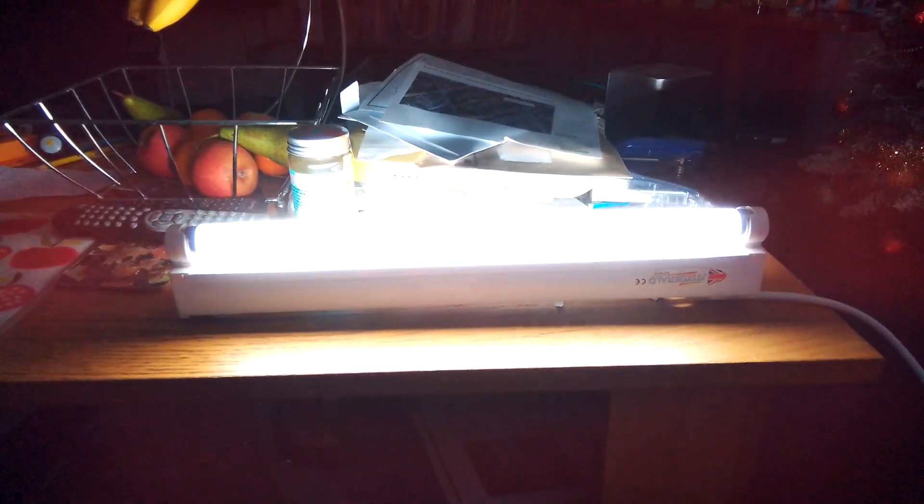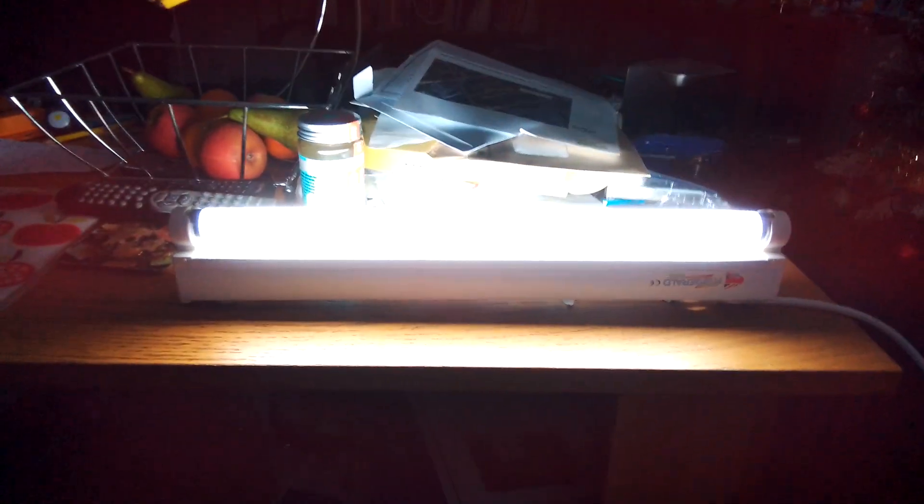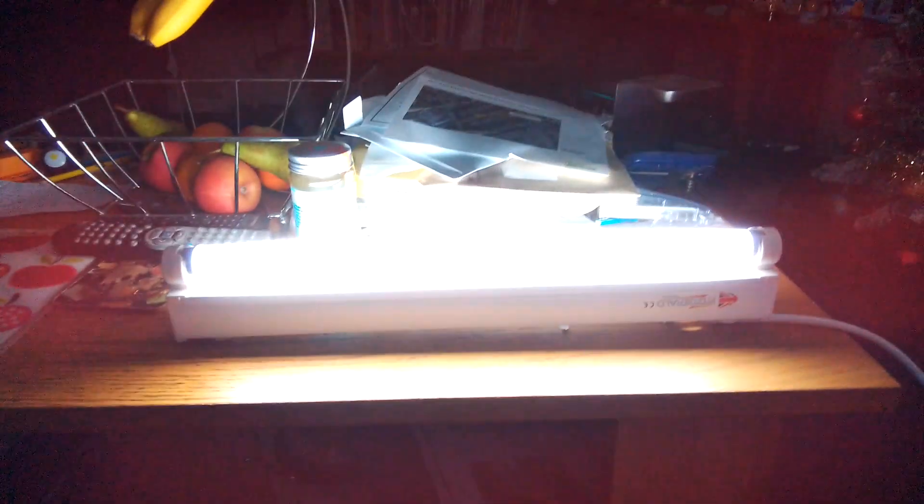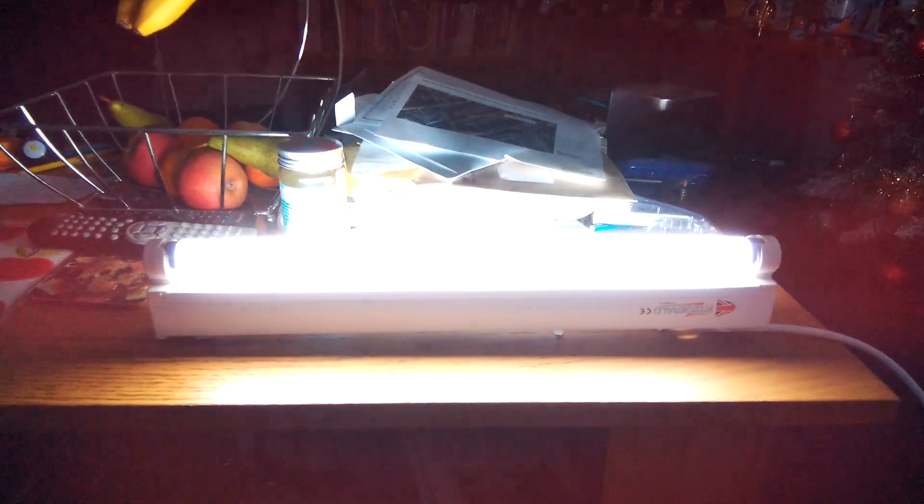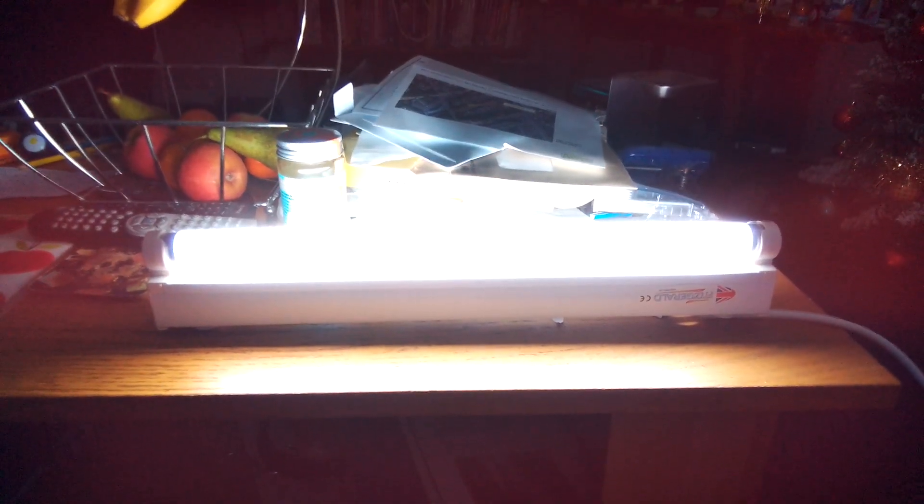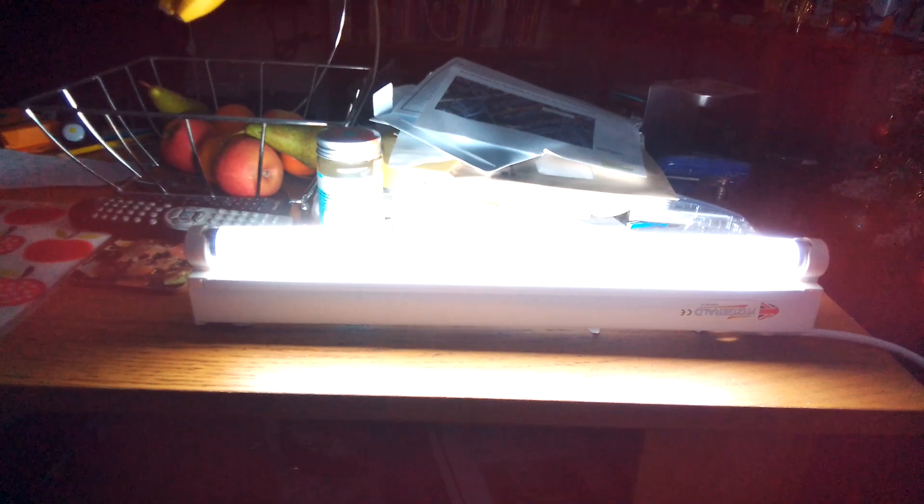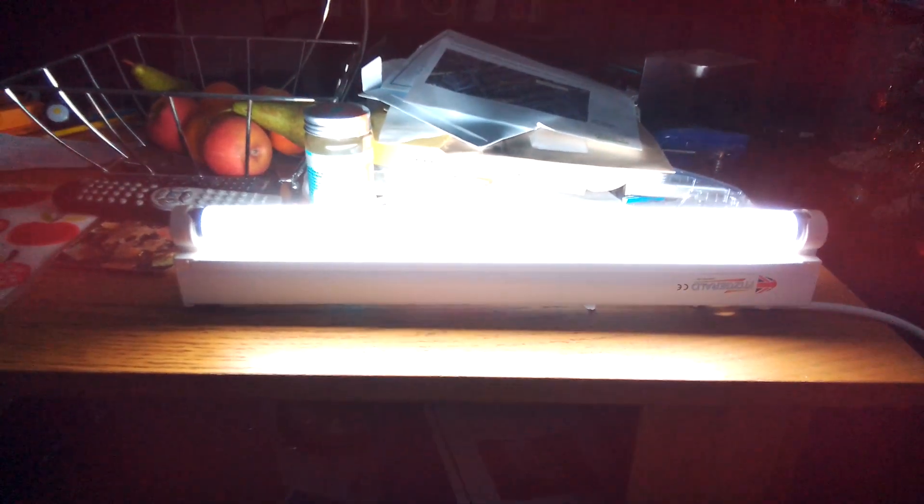So anyway guys, as you can see now, once again, the Fitzgerald 15 watt T8 fluorescent strip light has reached its full brightness at 15 watts. So it's reached its full brightness and everything. So all I'm going to do now is turn off this strip light now.